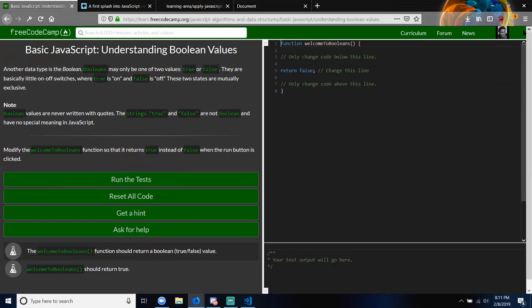Basic JavaScript: Understanding Boolean Values. Another data type is the Boolean. Booleans may only be one of two values — true or false. They are basically little on/off switches where true is on and false is off. These two statements are mutually exclusive. Note: Boolean values are never written with quotes. The strings 'true' and 'false' are not Booleans and have no special meaning in JavaScript. Modify the welcomeToBooleans function so that it returns true instead of false when the run button is clicked.